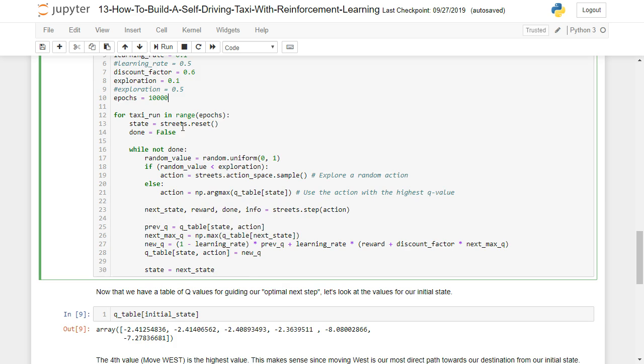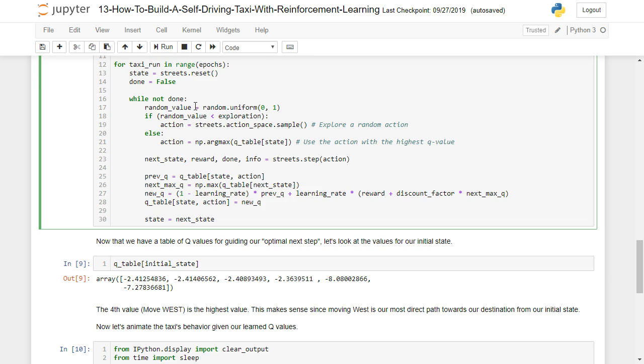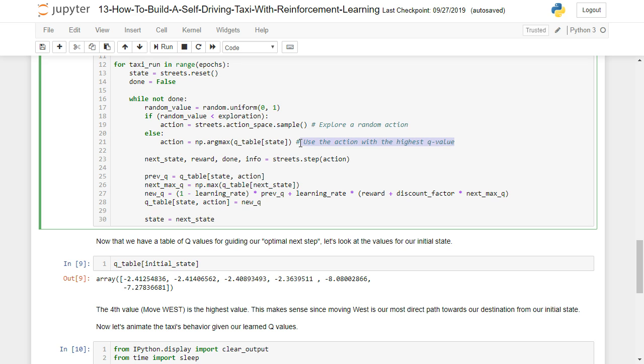So for taxi run in 10,000, we're going to reset the state. We're not quite done yet. And so we're going to pick a random value. And based on that random value, it's going to either explore a random action, or it's just going to go ahead and use the action with the highest Q value.